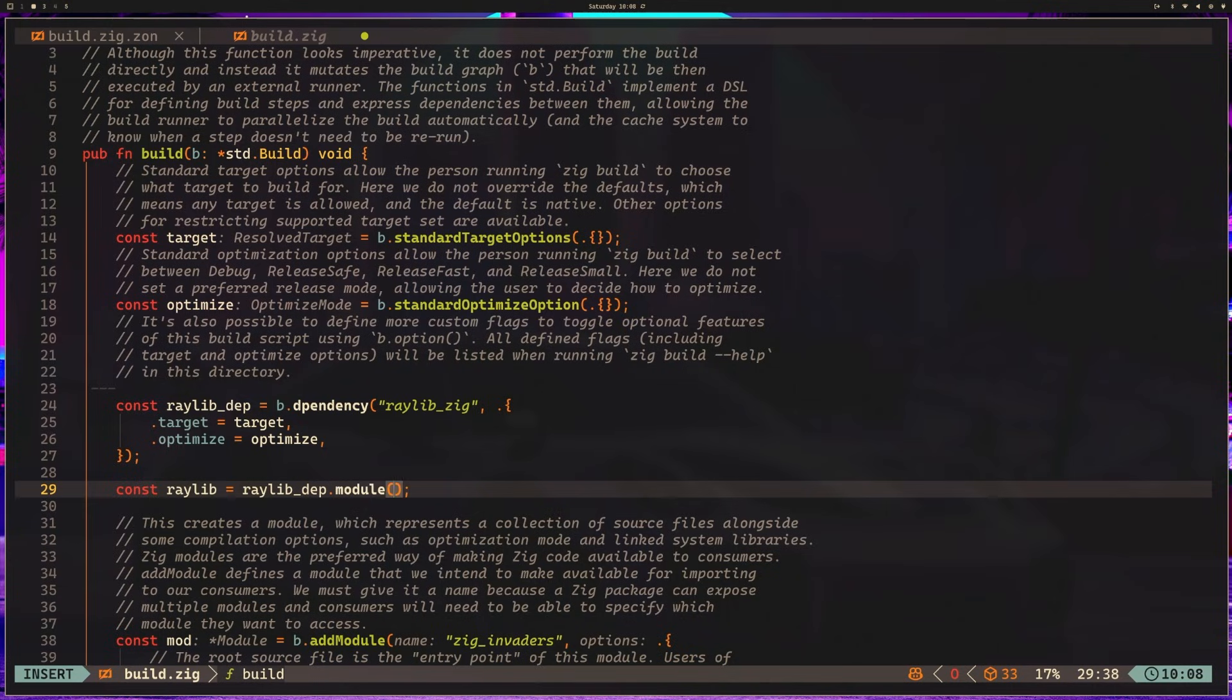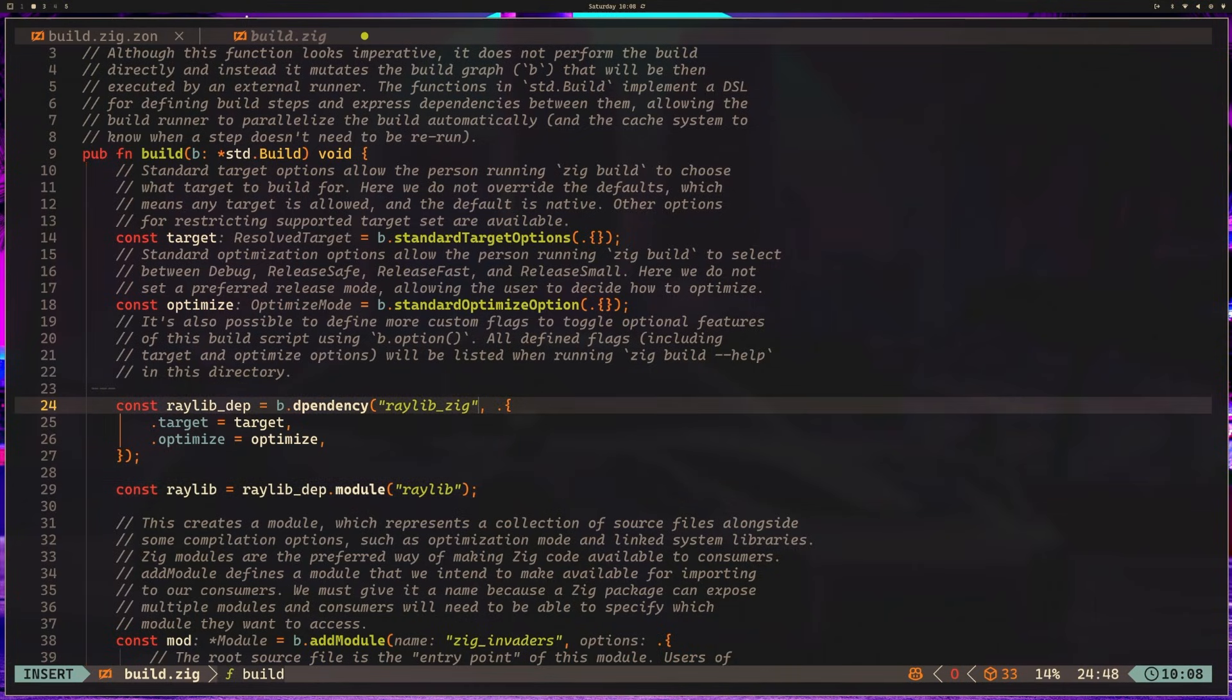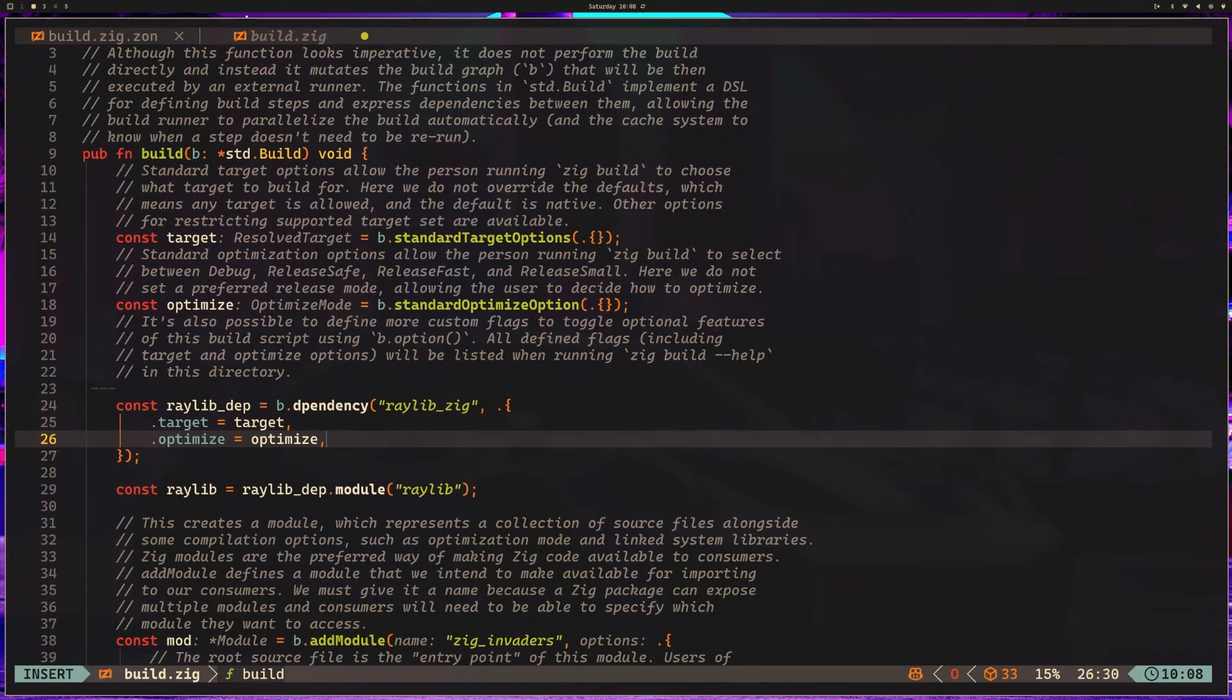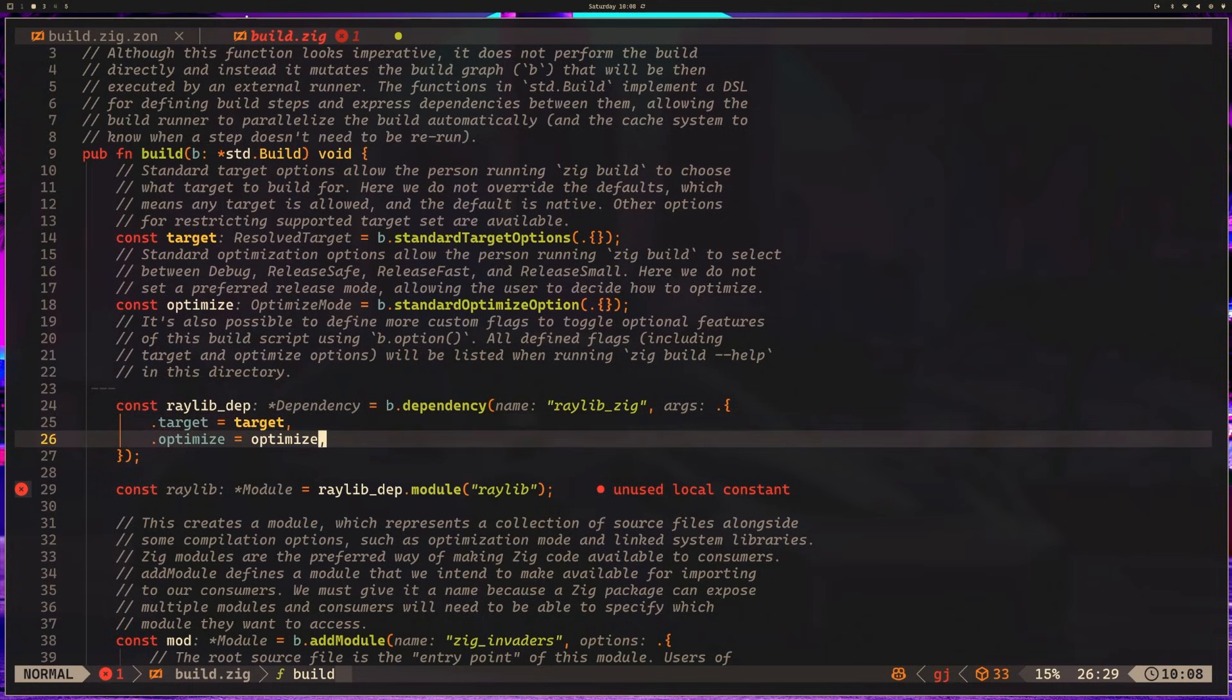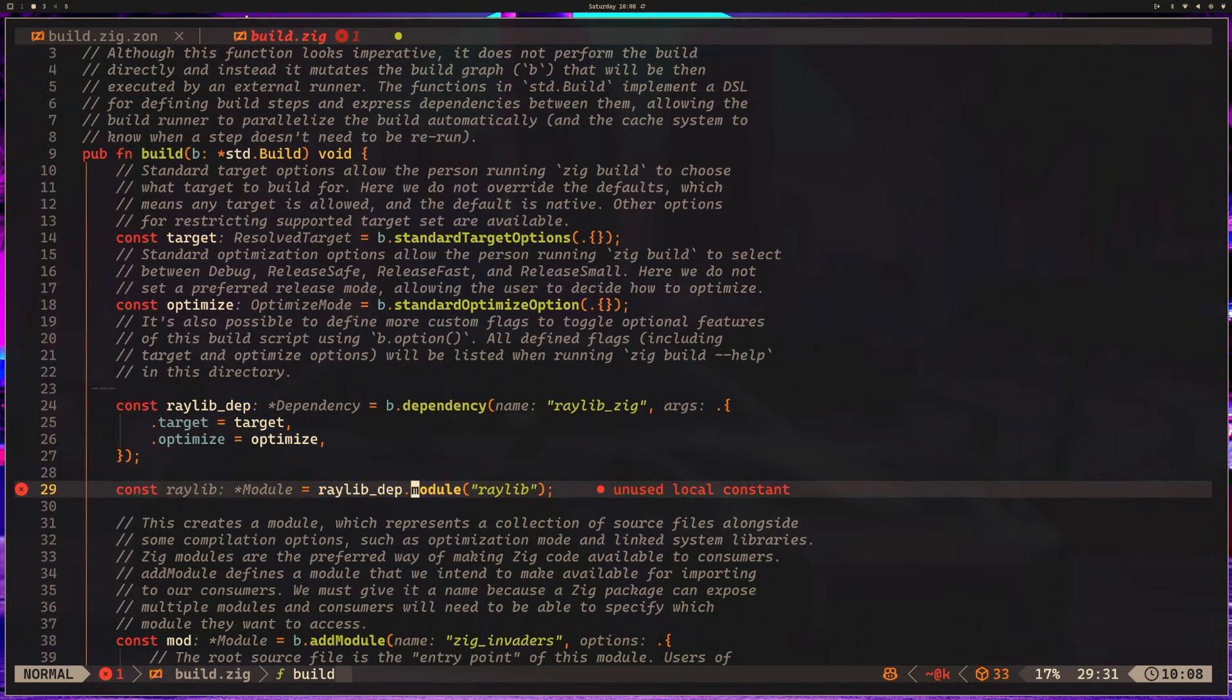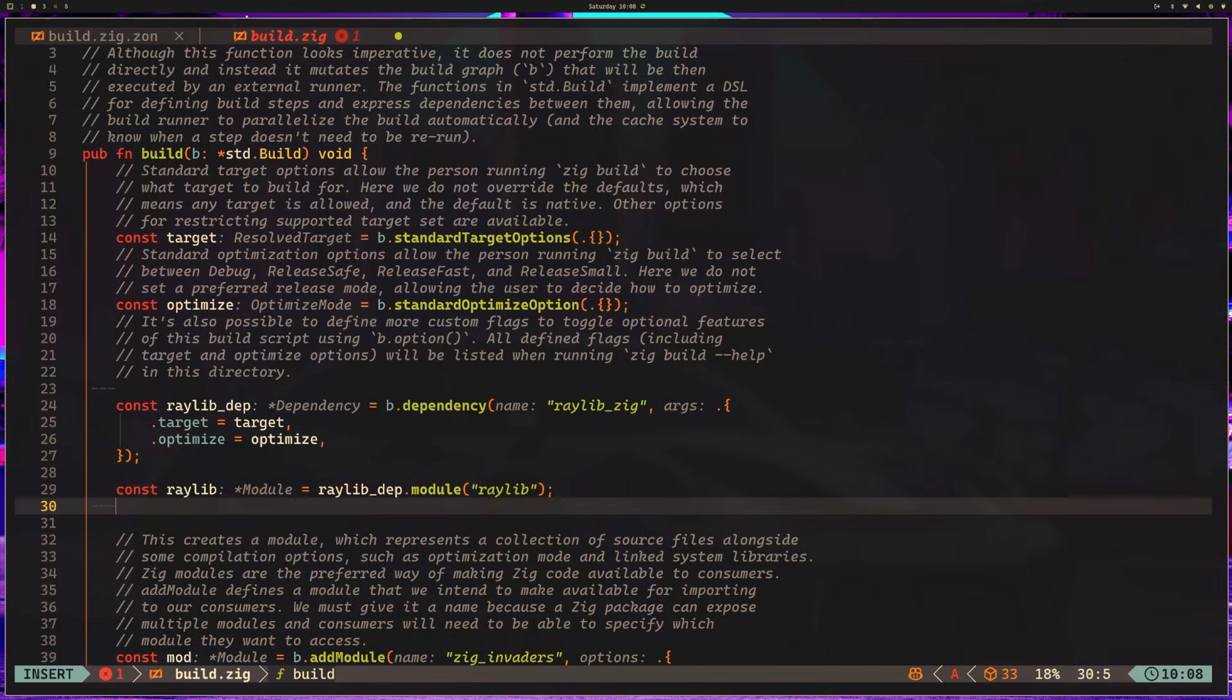Now we want to write const raylib equals raylib_dep.module raylib. What this is doing is saying, take that module we have, the module we're defining right here which points to a dependency. I want to pick a module from that dependency. This module is called raylib, and I'm assigning that module to raylib.